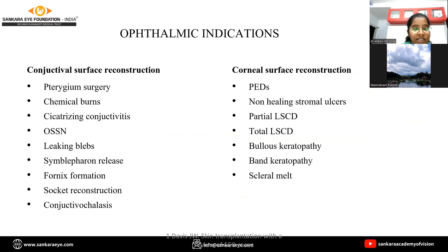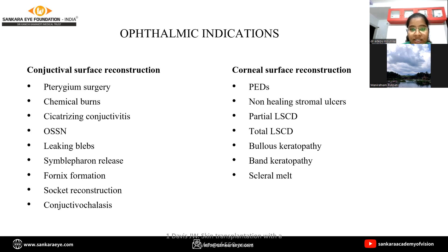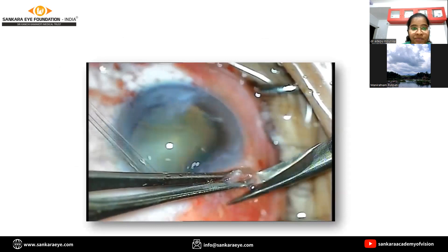Coming to ophthalmic indications: conjunctival surface reconstruction includes pterygium surgery, chemical burns, cicatricial conjunctivitis, OSSN, leaking blebs, symblepharon release, and fornix formation. Corneal surface reconstruction indications include persistent epithelial defects, non-healing stromal ulcers, partial and total limbal stem cell deficiency, bullous keratopathy, etc.